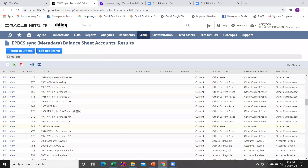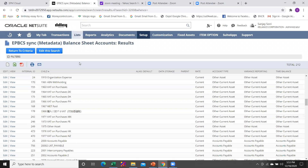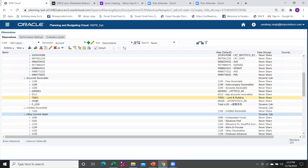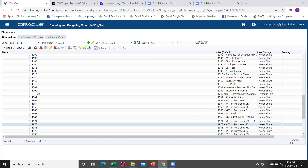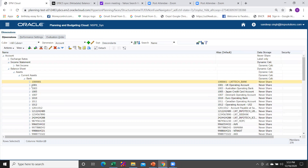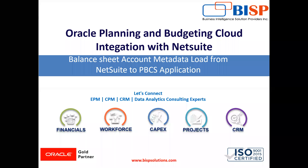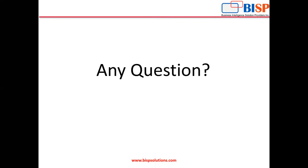We can cross-check: we have account 1973 'Wet on Purchase P' under 'Other Current Asset'. We go under Other Current Asset and check account 1973 — and you can see that this account is there. All the accounts that are within the NetSuite application we are able to pull into the PBCS application. In this manner you are required to load your balance sheet account metadata from NetSuite to the PBCS application. For any questions or support, please visit our website at www.bspsolutions.com. Thank you very much for watching.